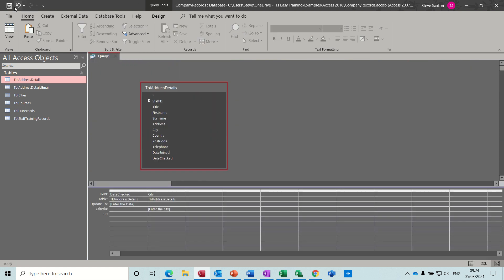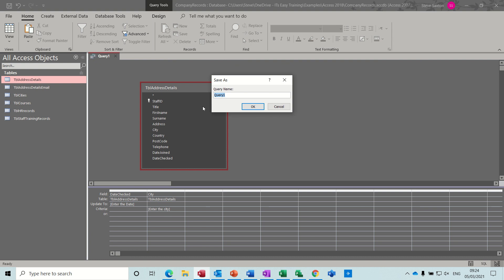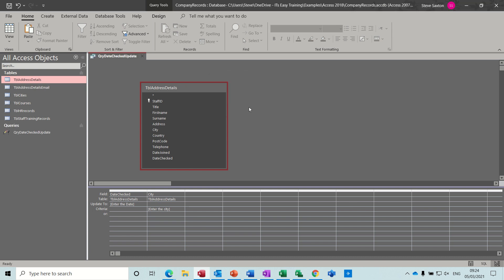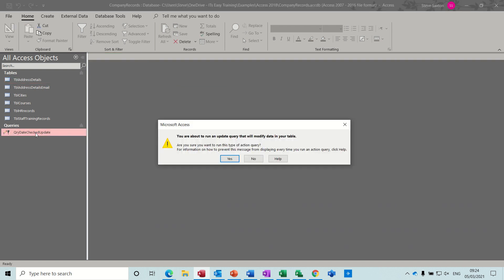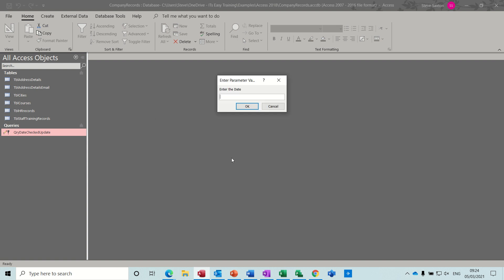Now if I save this query, I'll call it QRY_DateChecked_Update so I know what it's doing. It has a different symbol compared to normal queries. If I close this and double-click on it, it just tells me I'm going to run an update query, then starts the process again. I'll just cancel off.